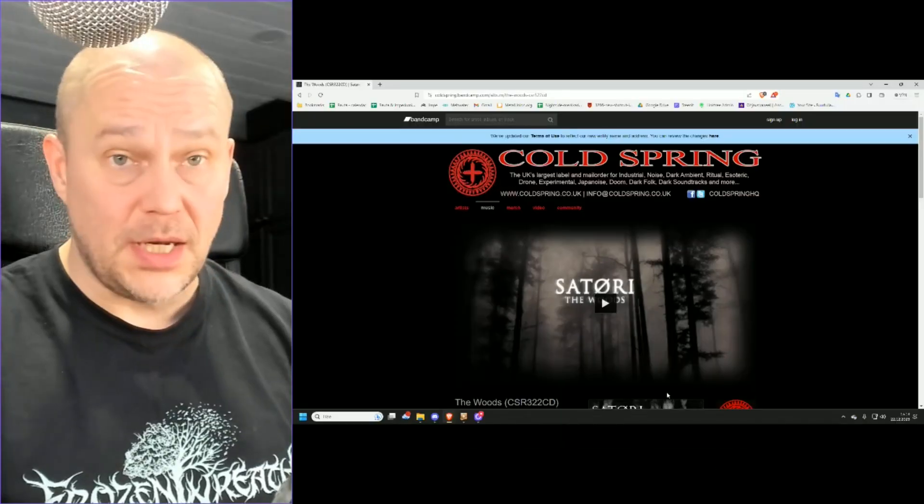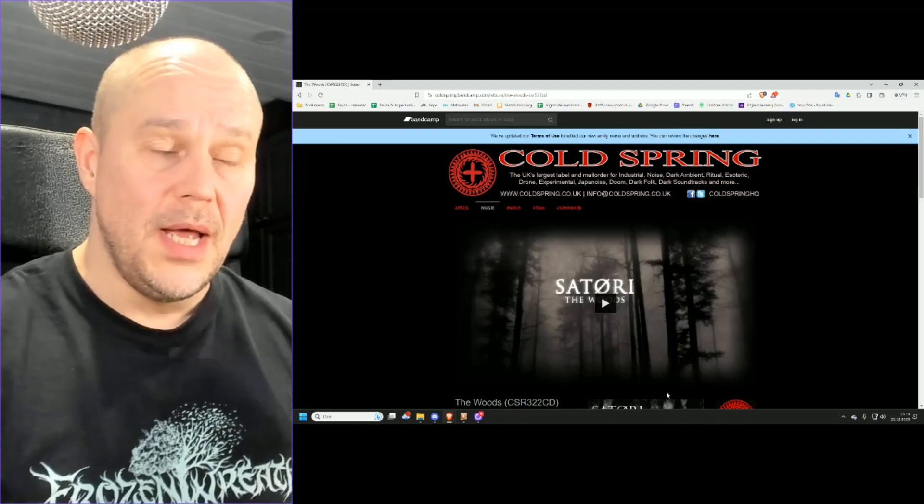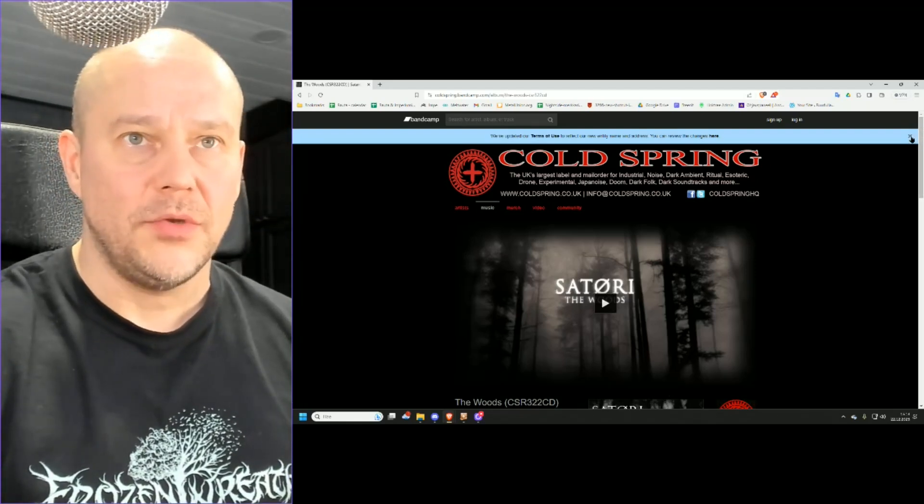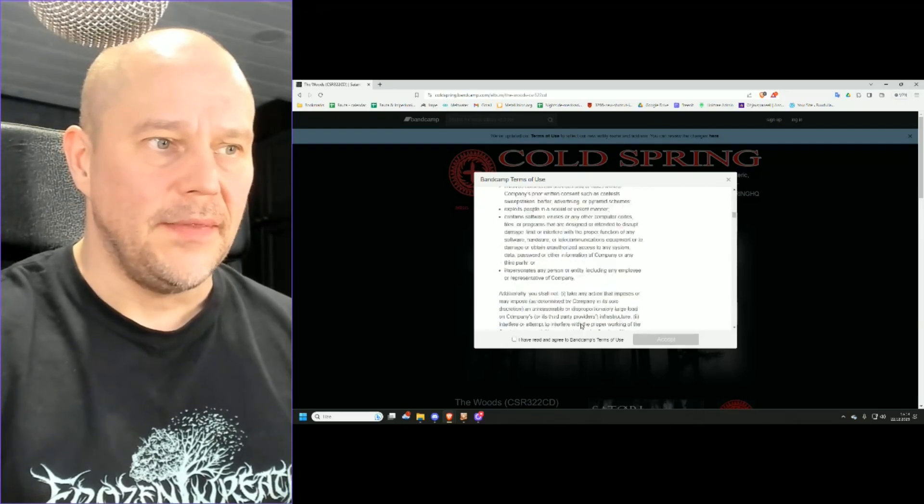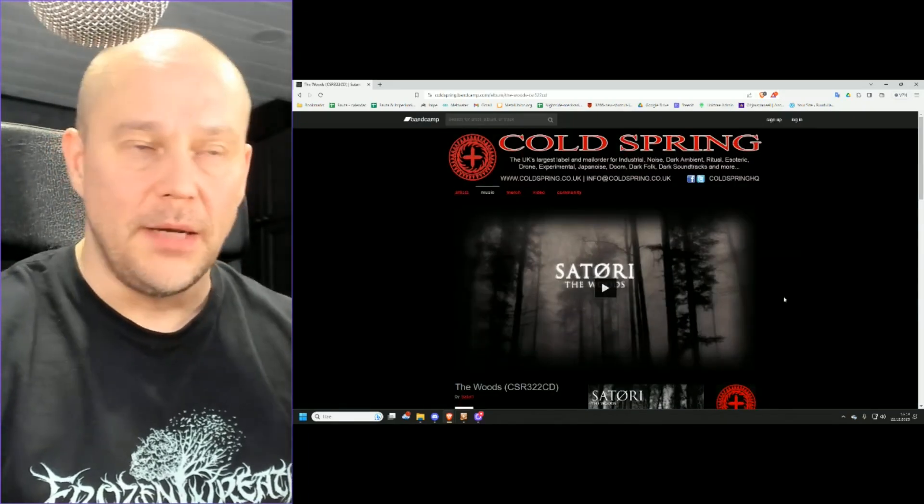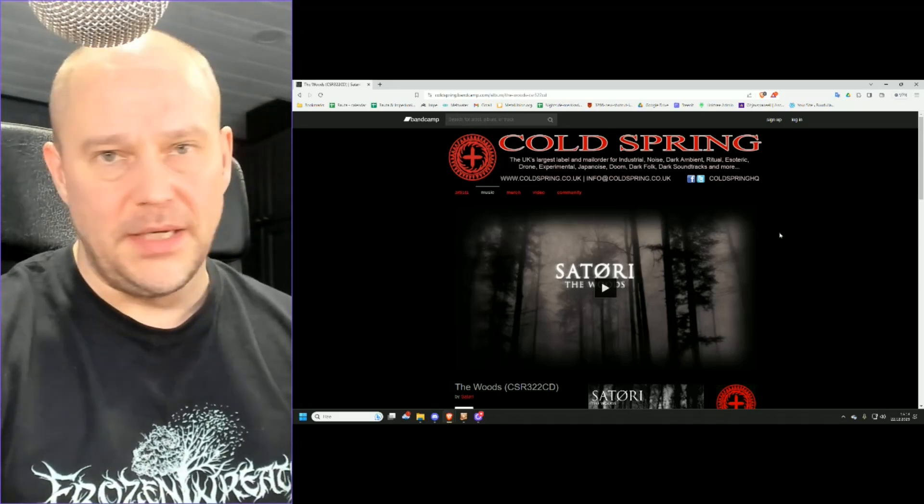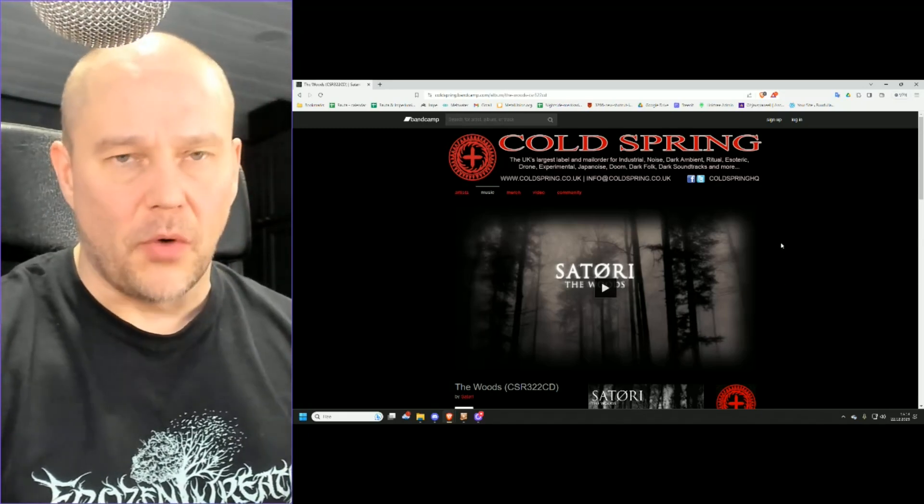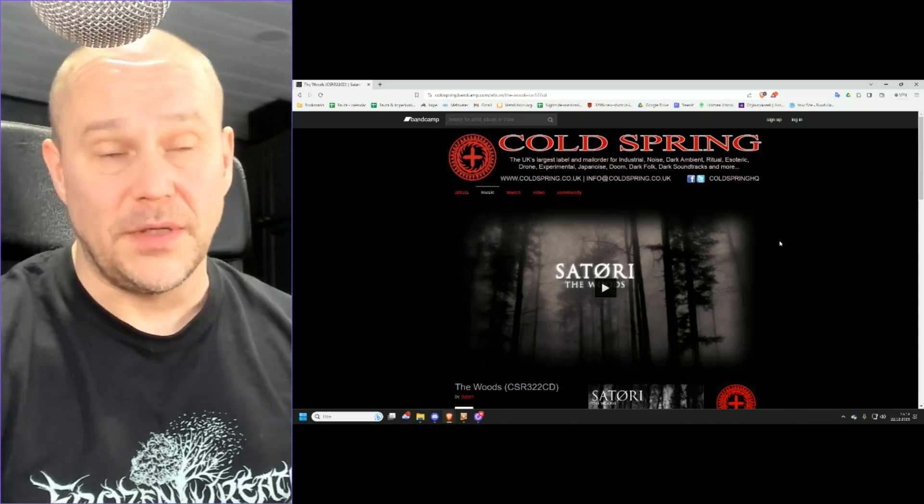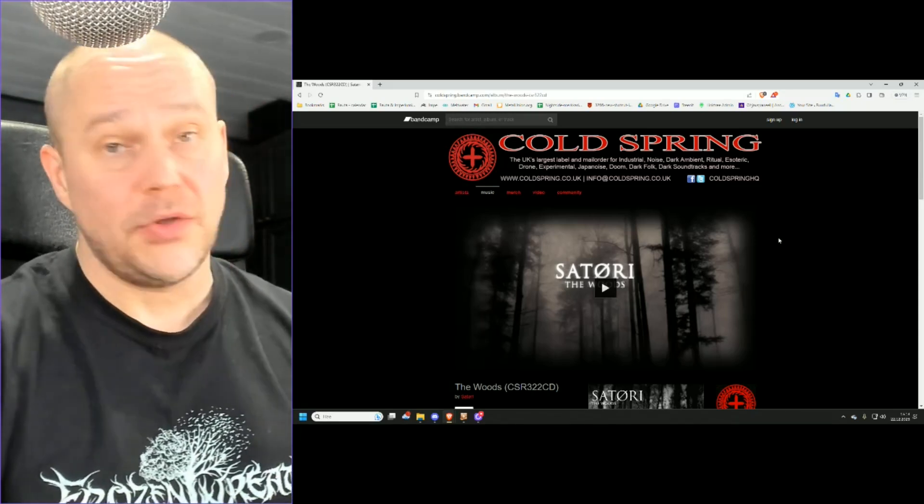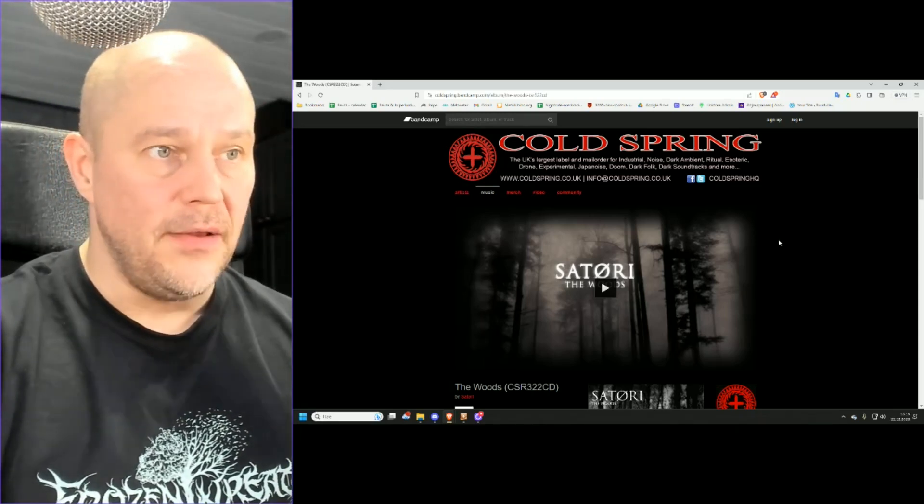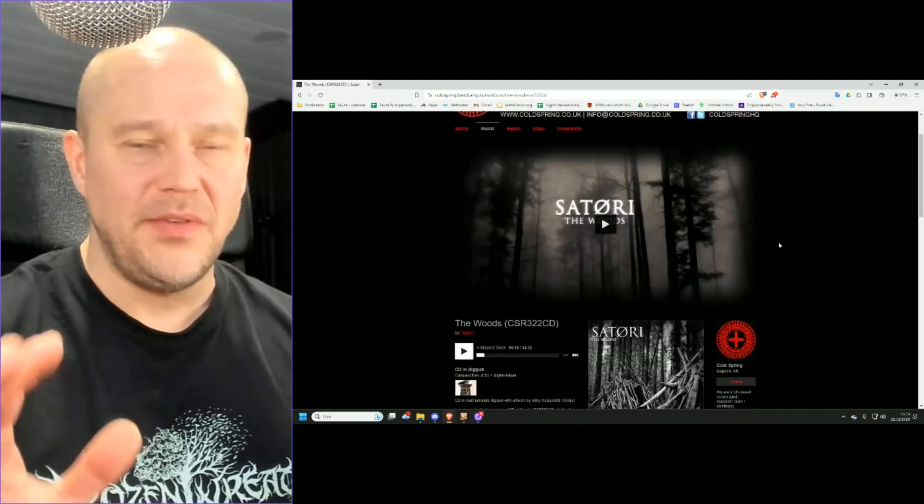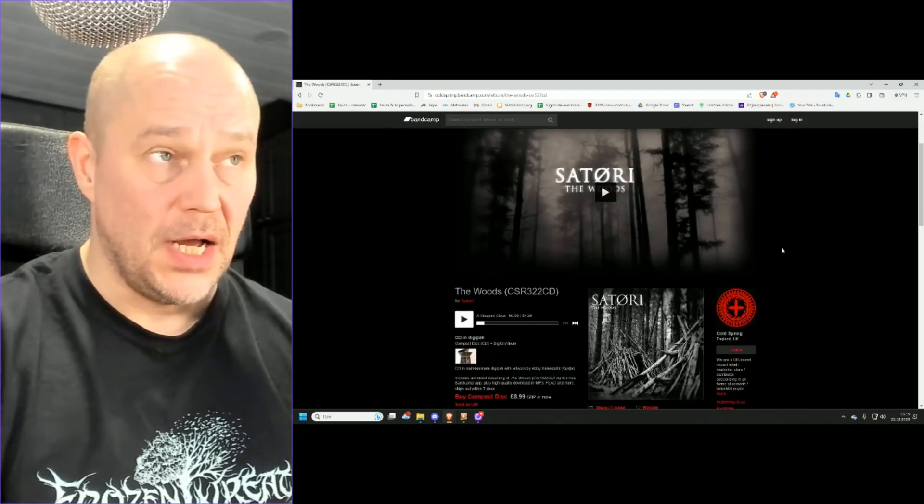This one is actually pretty interesting and as such also pretty cool. Those who know what Cold Spring is all about, you already know that this is the kind of label that puts out marginal music, be it dark ambient, be it industrial power electronics, experimental music of many different kinds. Satori is no exception to that and The Woods is an interesting album because it kind of balances things out with these given styles.